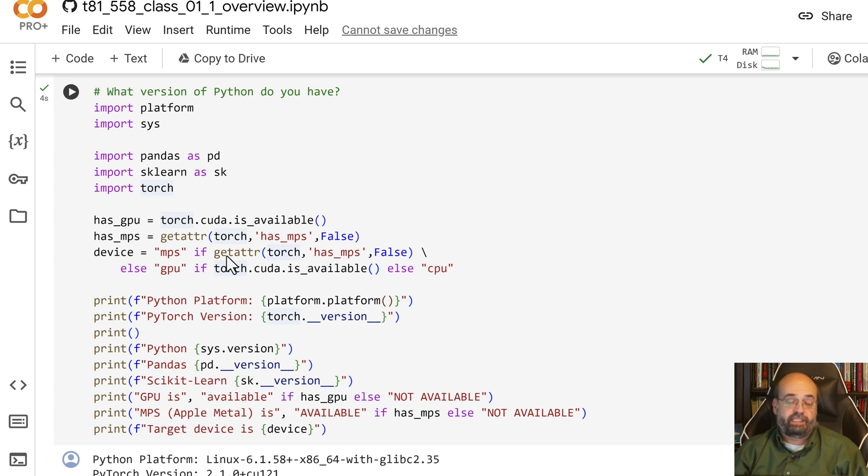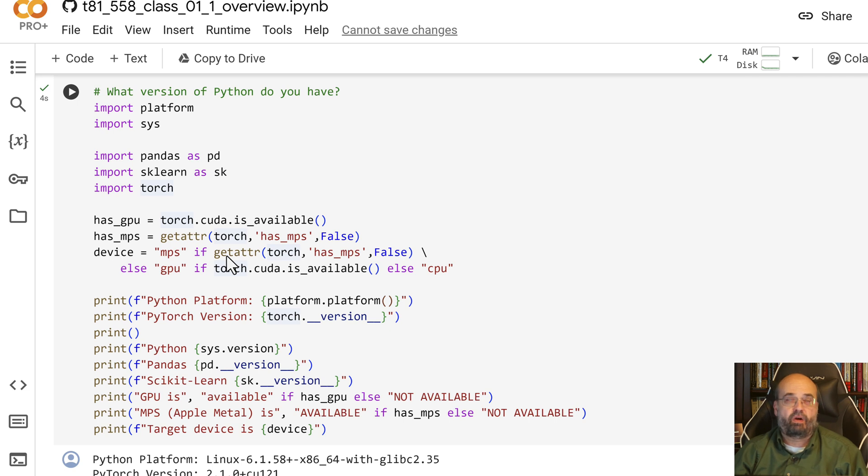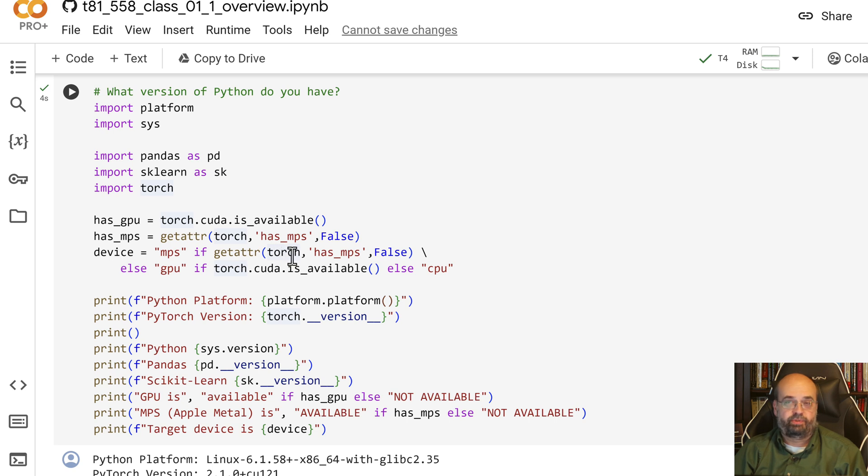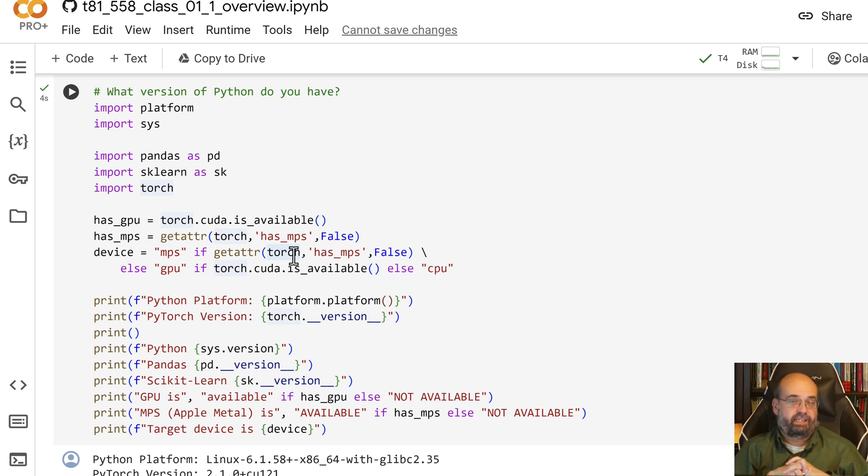Then I have some code here to check your Python installation, which we already ran through. If you're interested in installing this locally, you can certainly run pretty much every assignment. Some will be harder than others to run locally and I have indications in those as you make your way through the course.